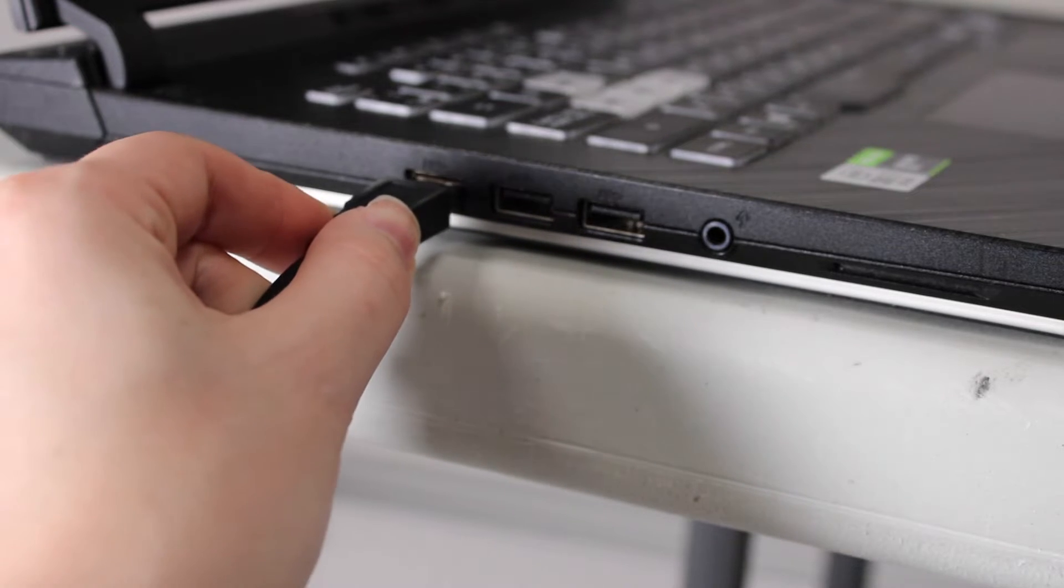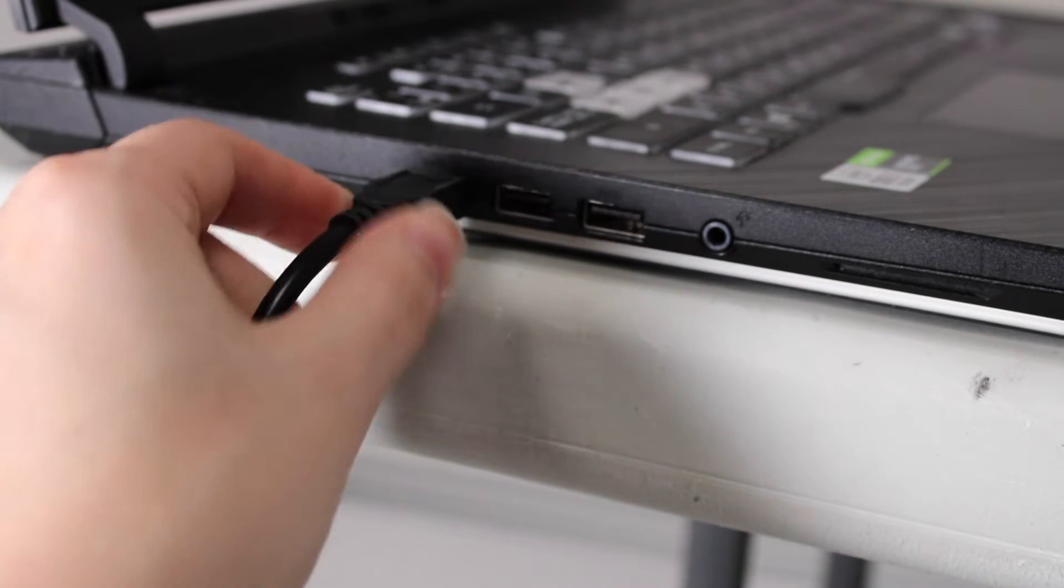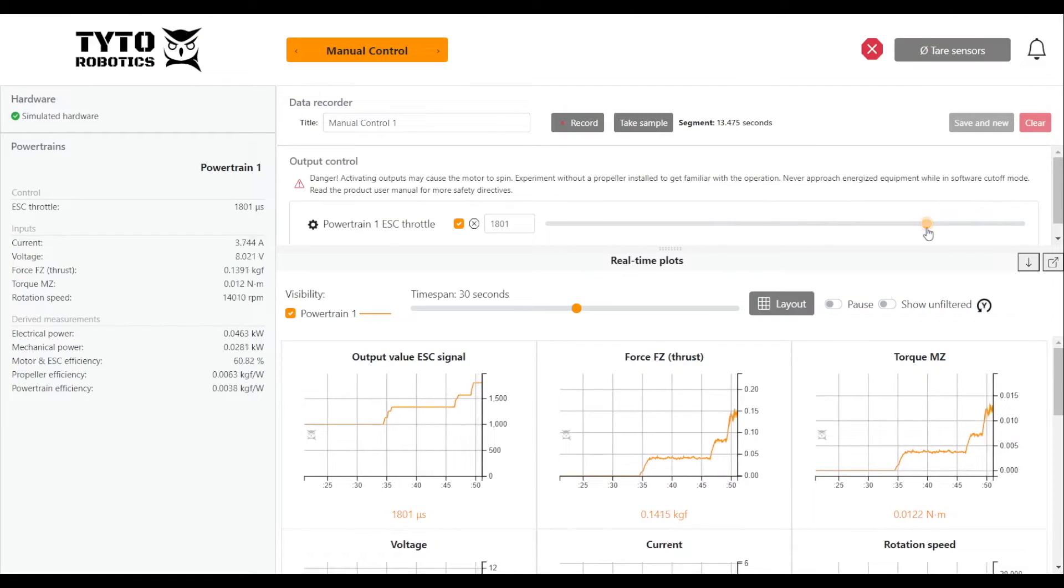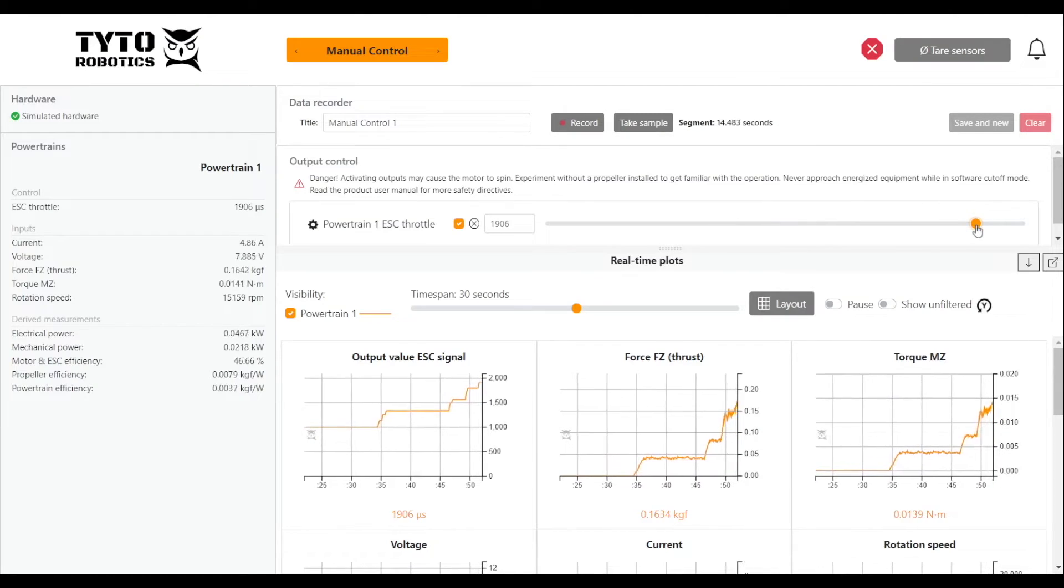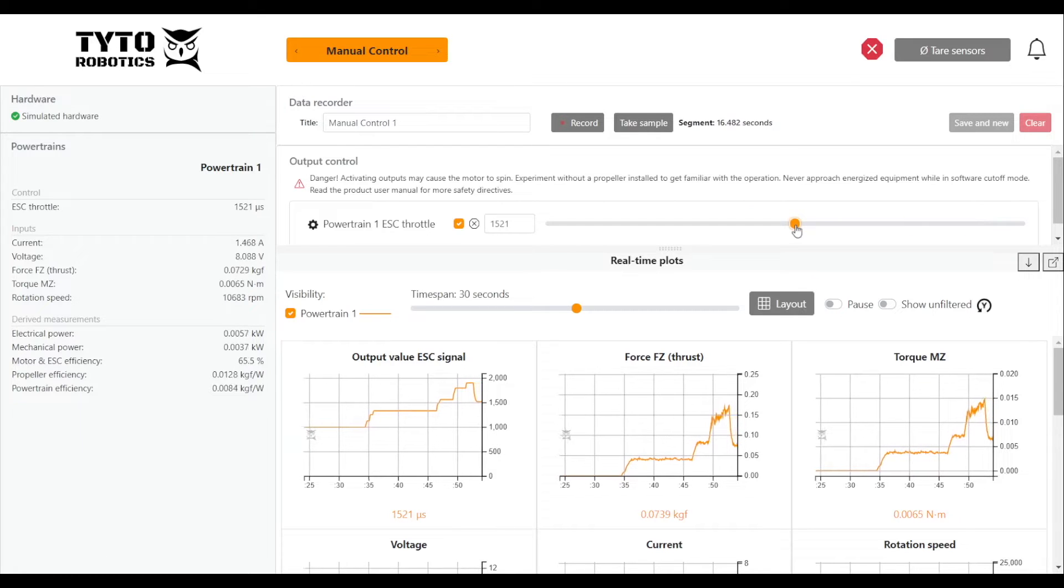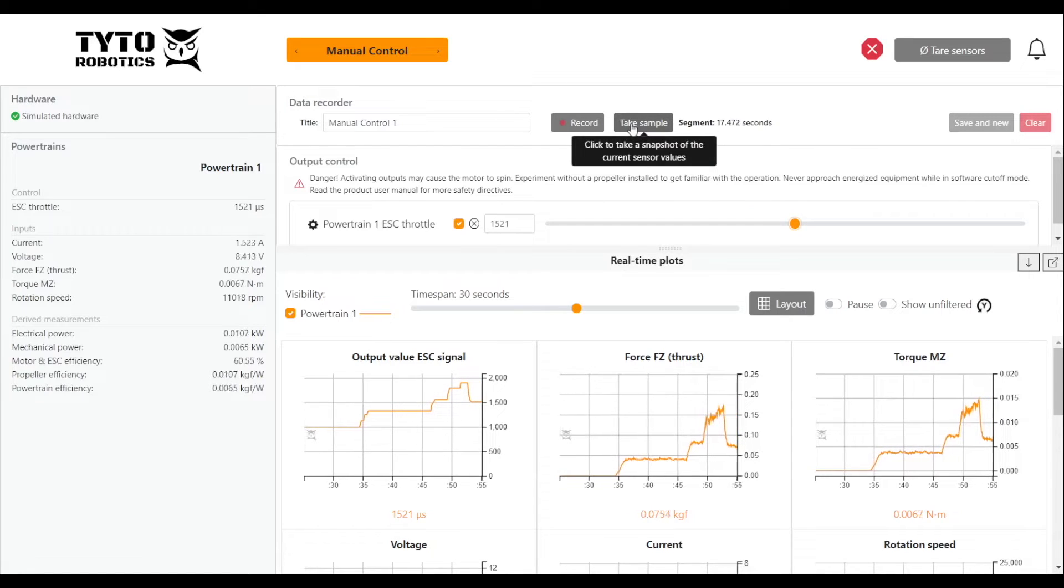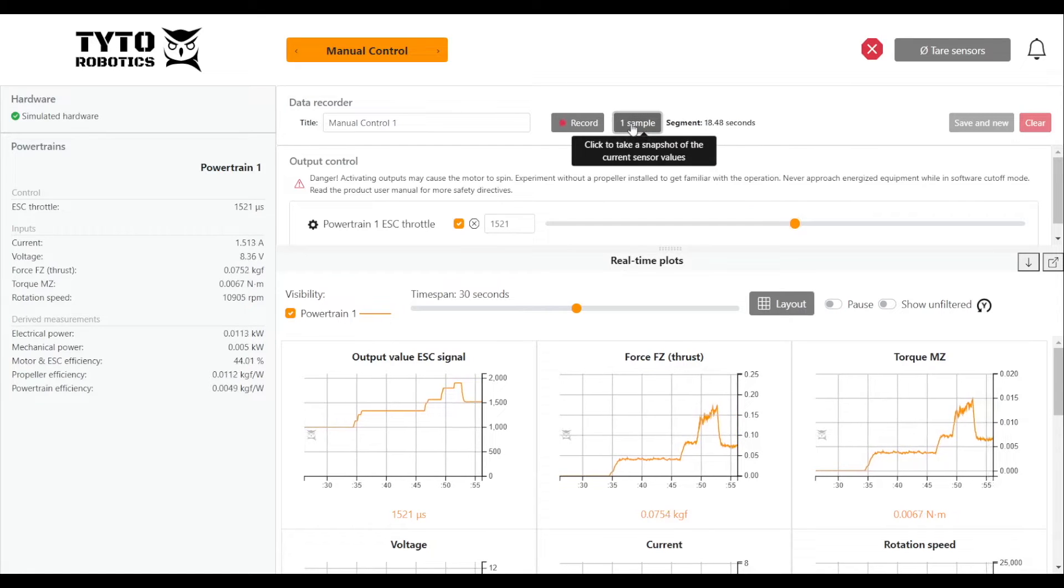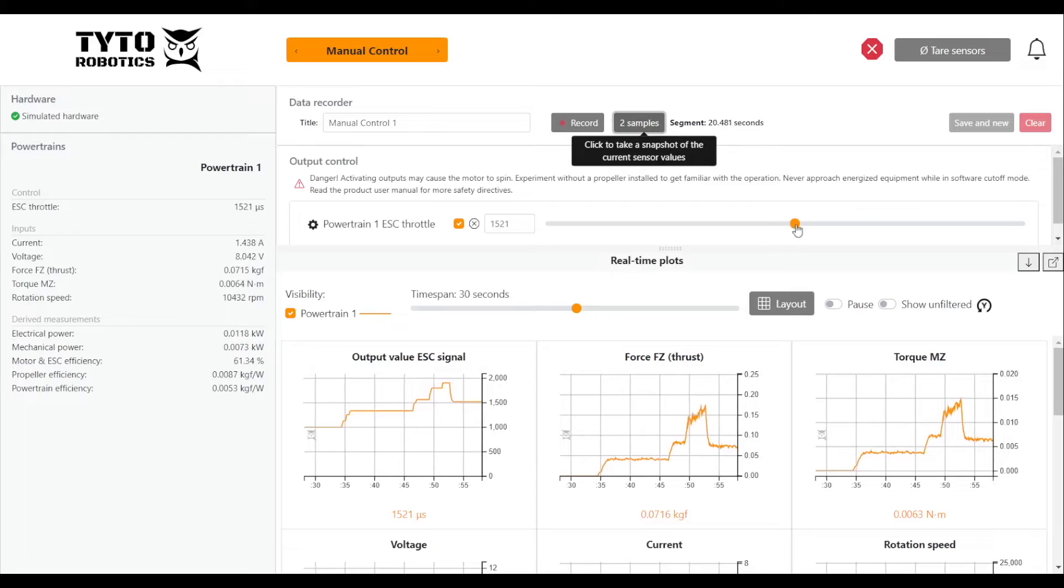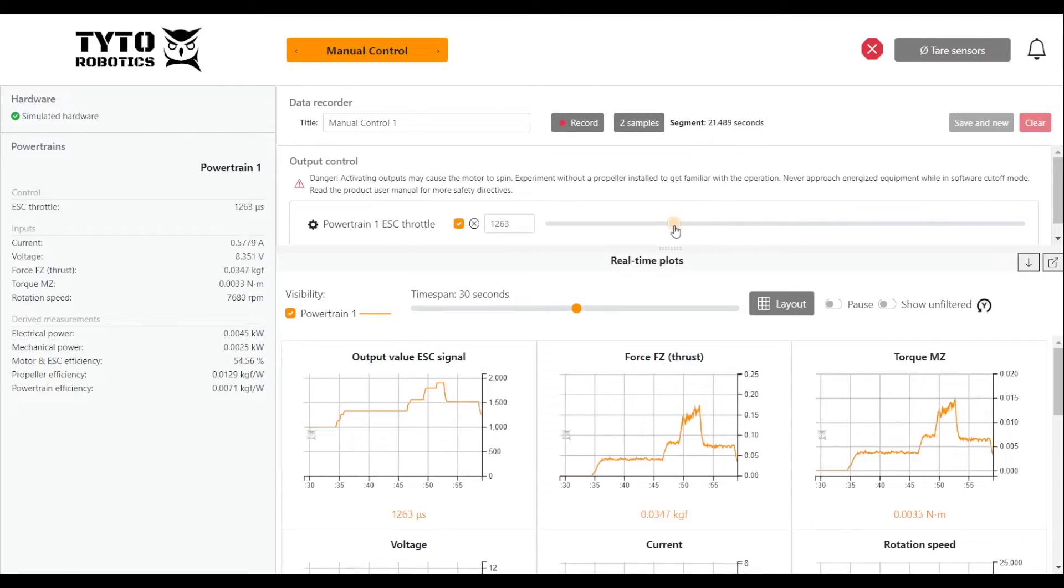Finally, connect the USB cable from the sync hub to your computer and you'll be ready to start testing. For tips on how to set up and use the flight stand software, we also have a video series covering that, which you can check out on our website or our YouTube channel.